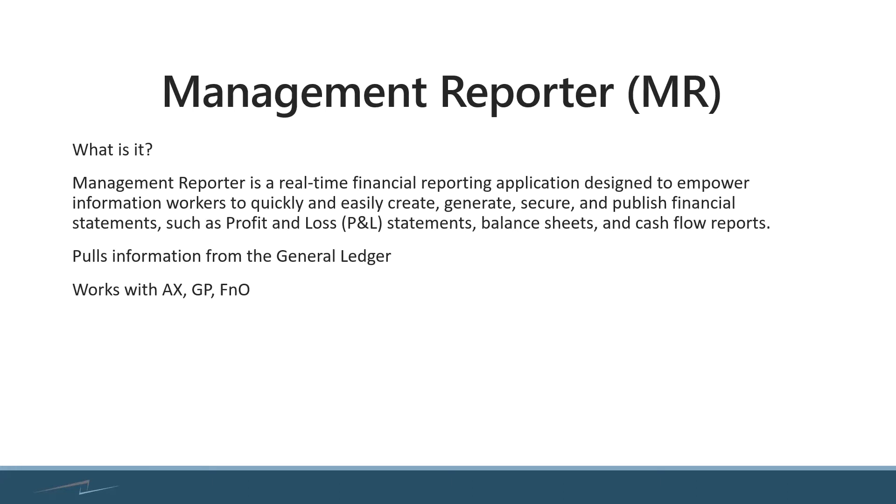Just to let you know that Management Reporter does only pull data from the general ledger. So any data that comes along with a transaction from one of the other modules, payables, receivables, into the general ledger, you can report on that information.